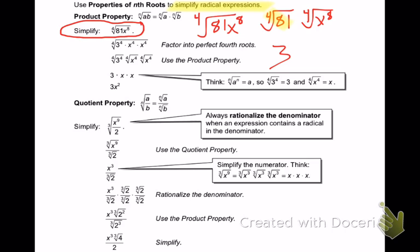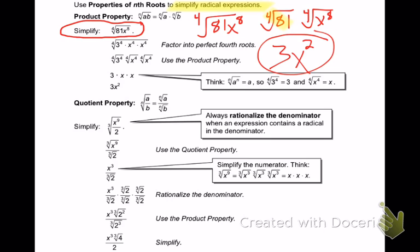Then I have the fourth root of x to the eighth. Now we're talking about variables. To do the variables, you're going to divide. This exponent is an 8 — I'm going to take 8 divided by my root. What's 8 divided by 4? 2. So I get 3x squared — that's the answer. We got that because it's x to the eighth divided by 4.